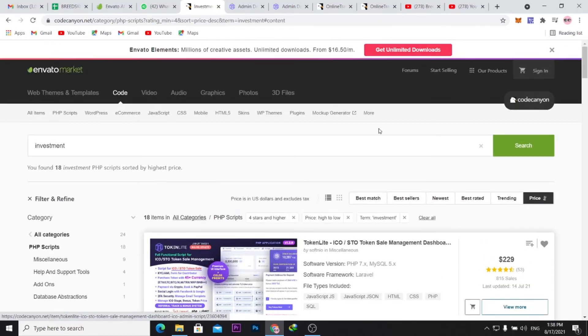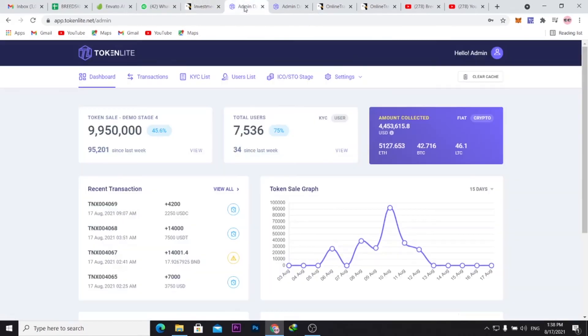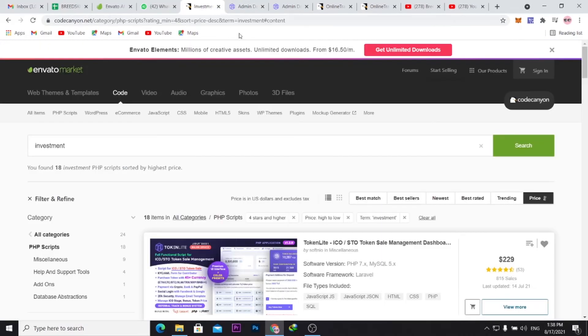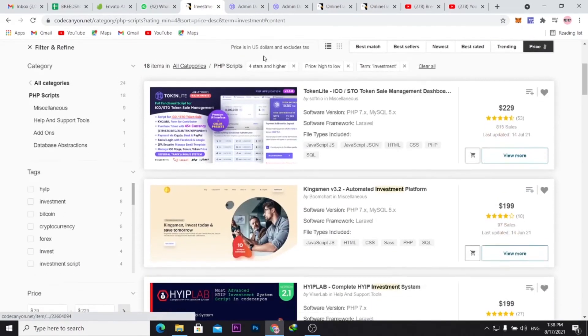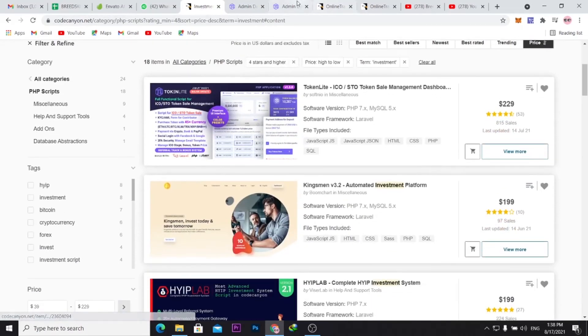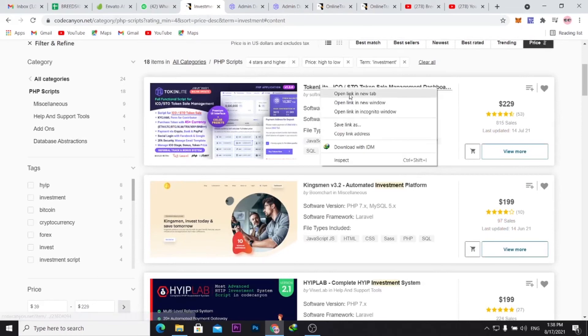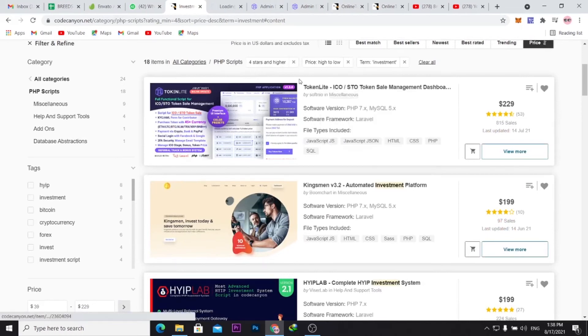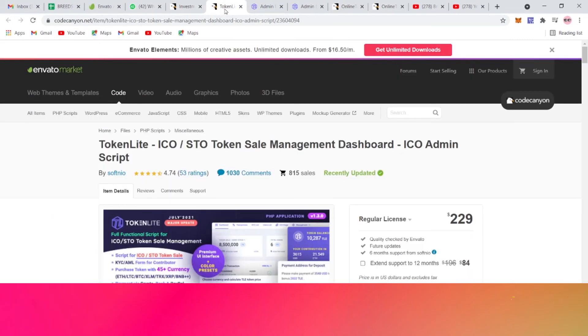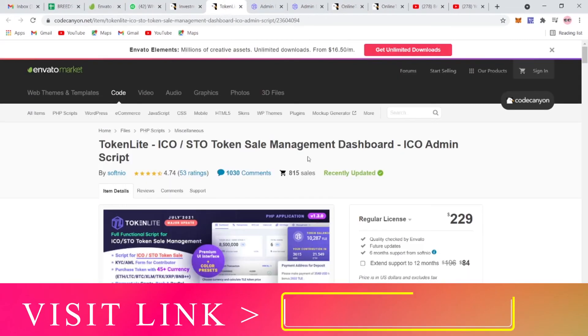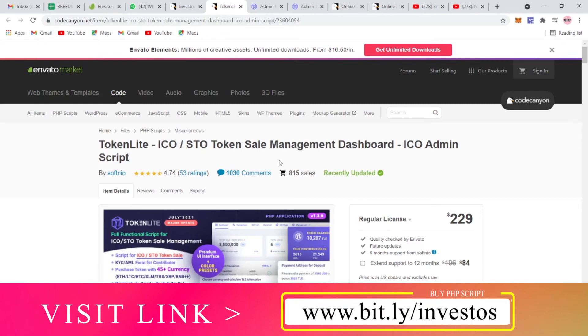Once you open any of those tabs, one thing you also want to do is once you open any of the applications, it's important.